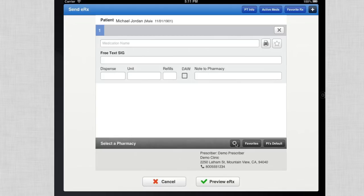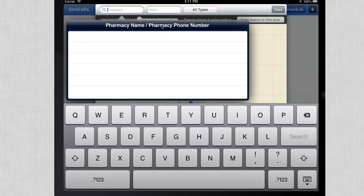To do a pharmacy search, simply select the magnifying glass in the e-prescription screen, and then search for a pharmacy.